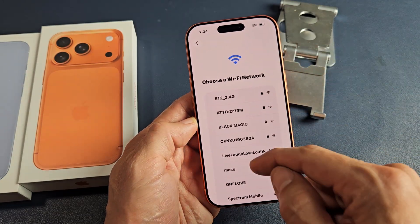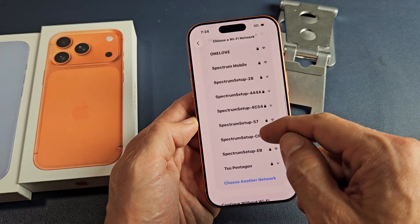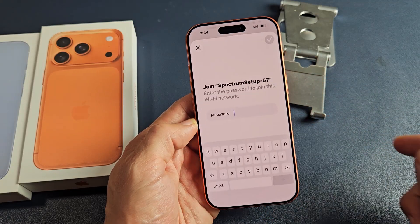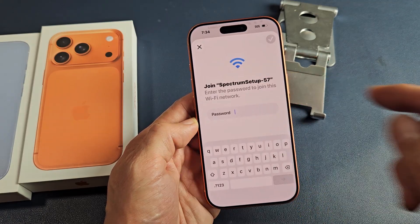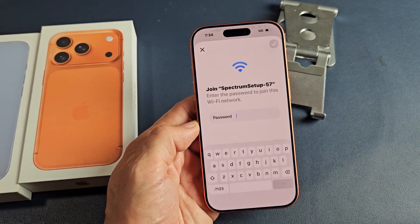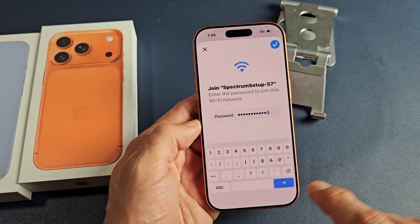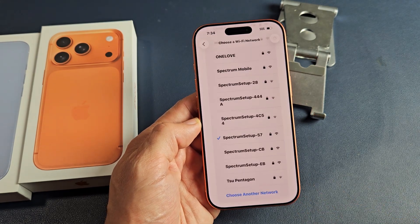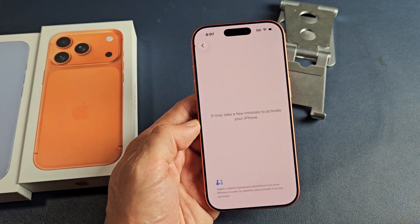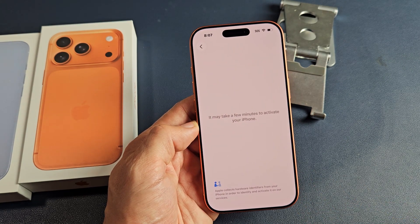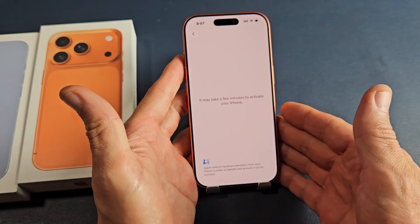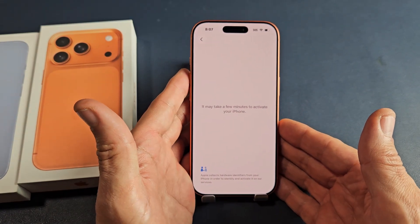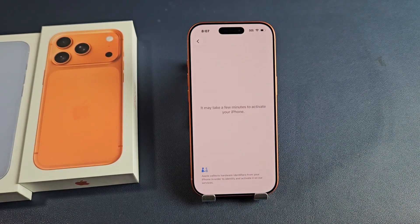I'm going to choose my Wi-Fi network so I can get that latest update. Let me input my Wi-Fi password, then I'm going to tap down here to join. This may take a few minutes to activate your iPhone, so let's be patient here.